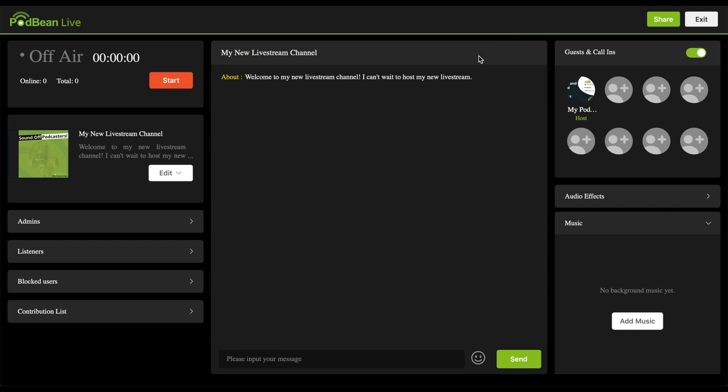Note that the maximum duration of your live stream is 180 minutes. Your live stream will not automatically begin at the scheduled time, so you will need to manually start your live stream. To start the live stream, click the start button at the top left corner. Your live show is on air now.